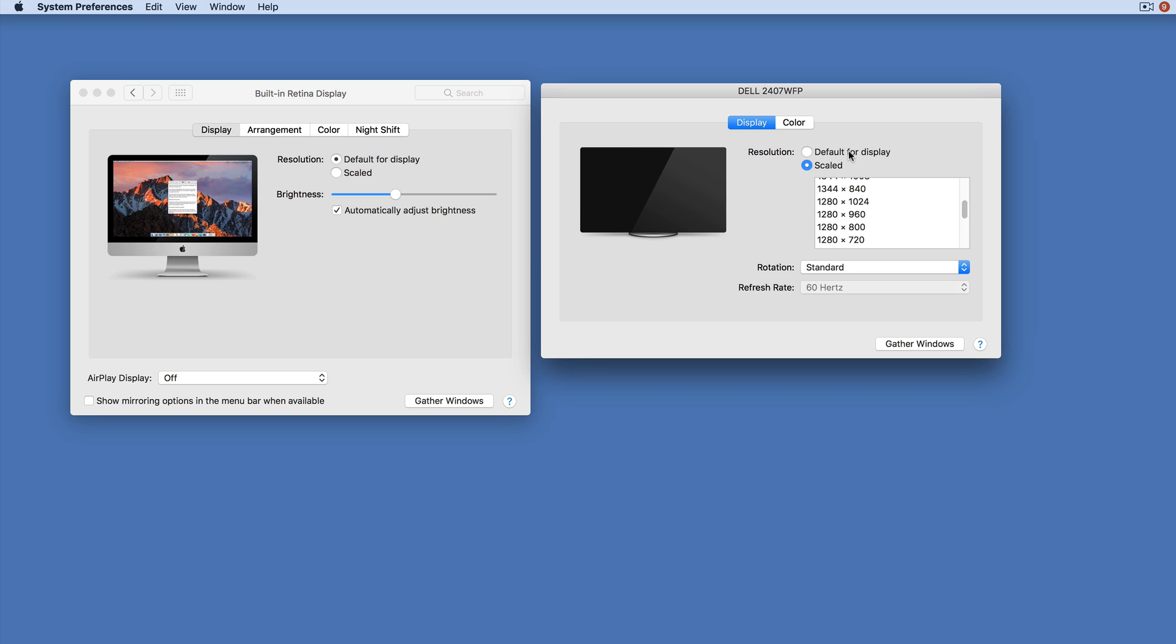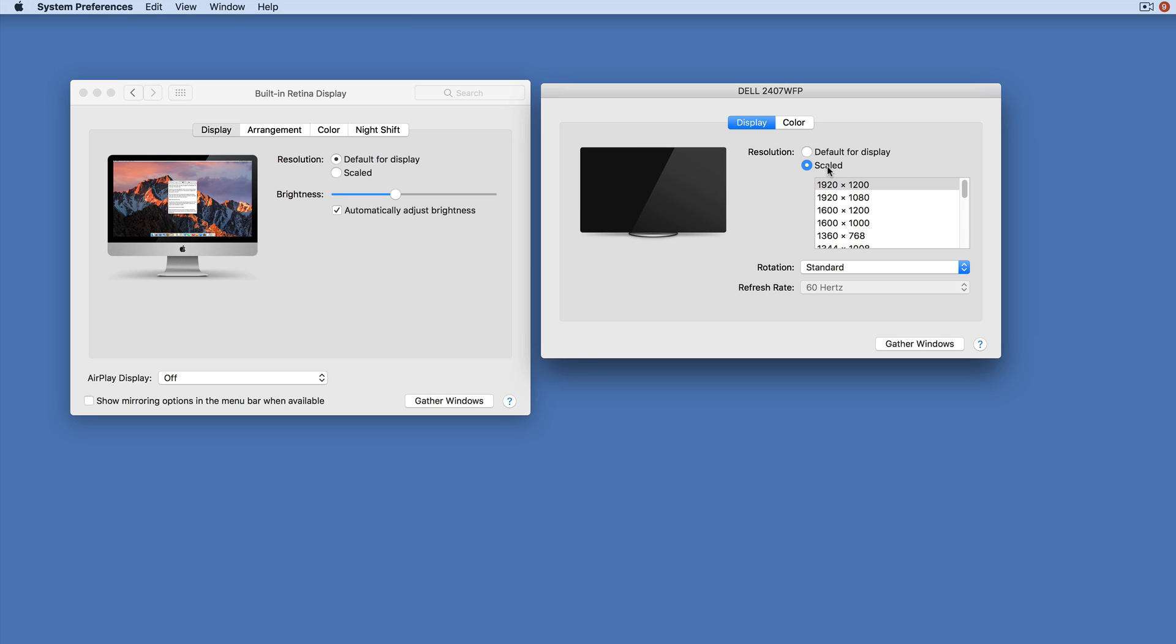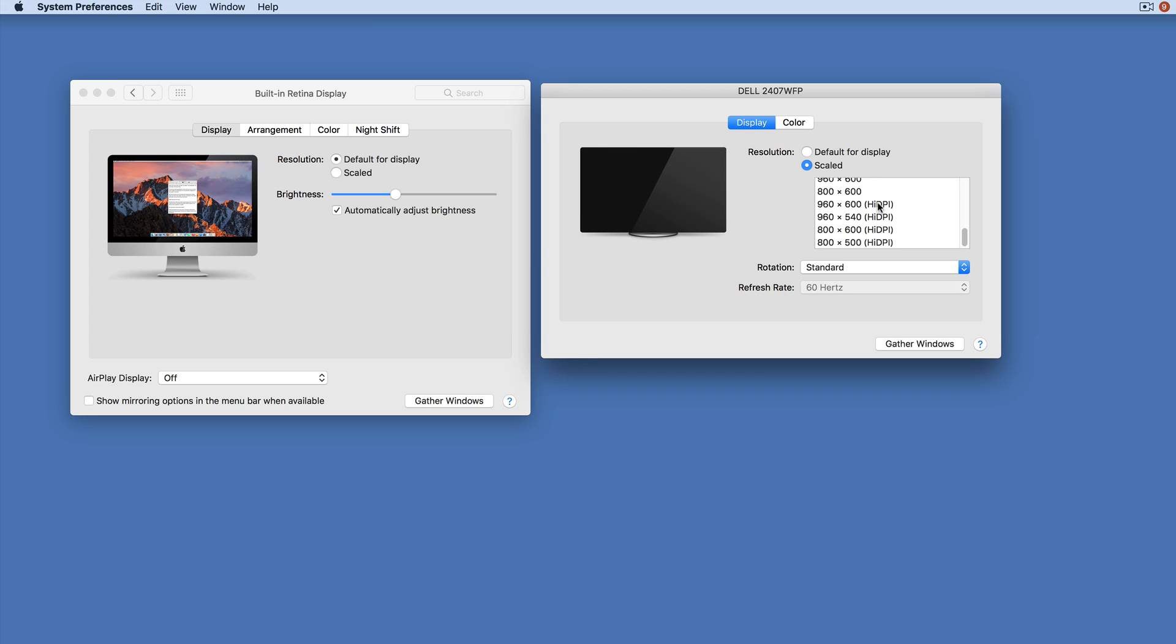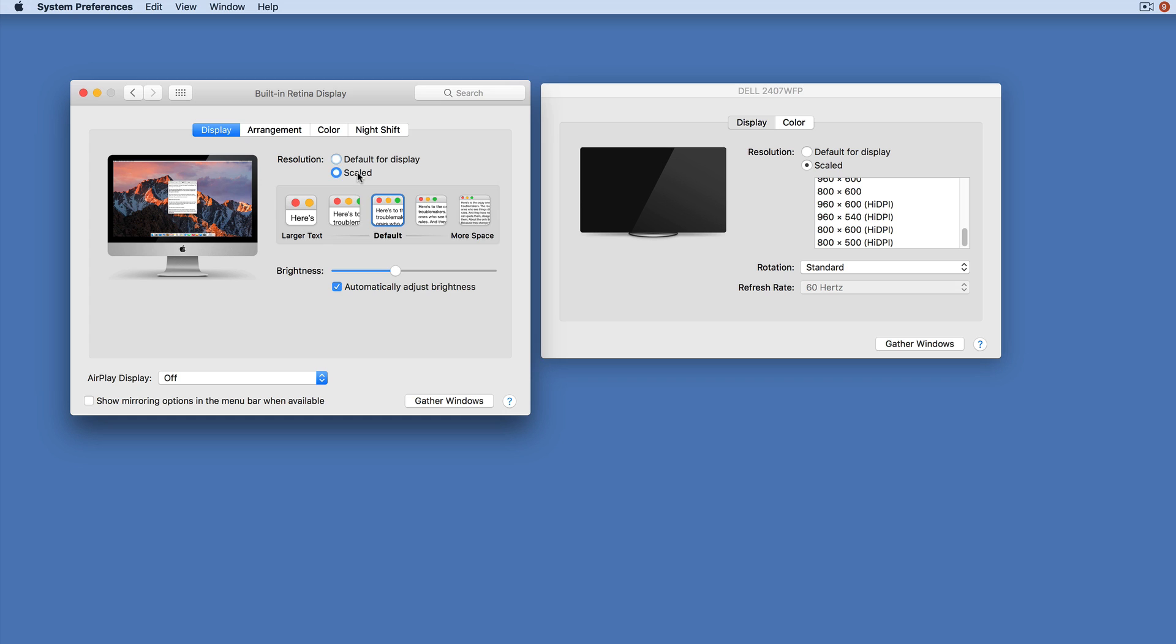So you can be in either mode here, but if you hold Option when you click Scaled, it switches you to having this long list of possible resolutions. Similarly, on internal displays, normally Scaled just shows you this sort of pictorial view.